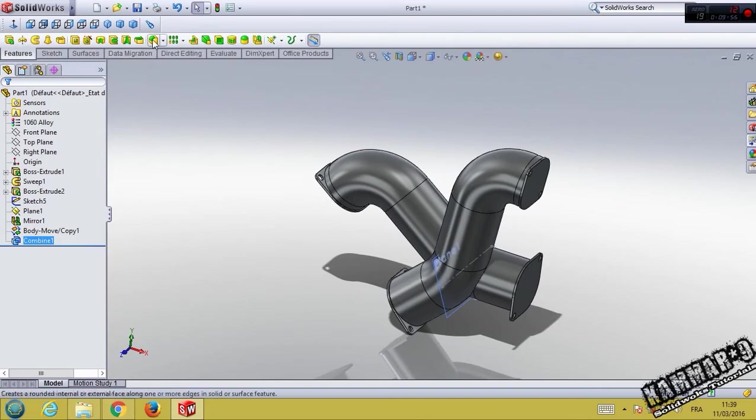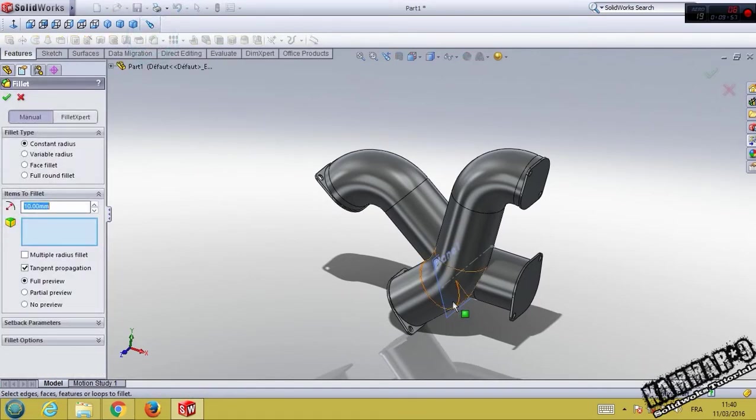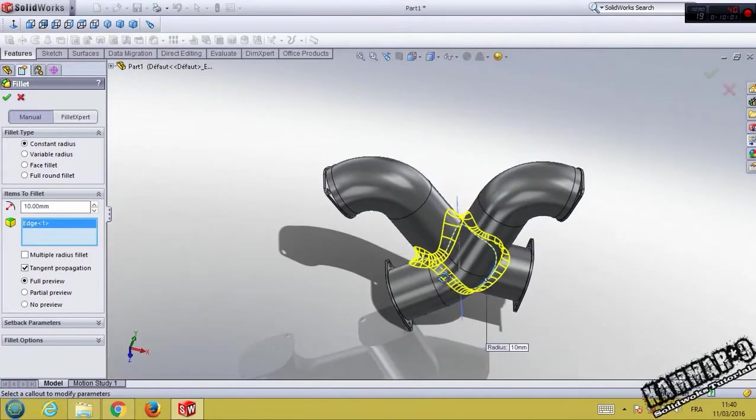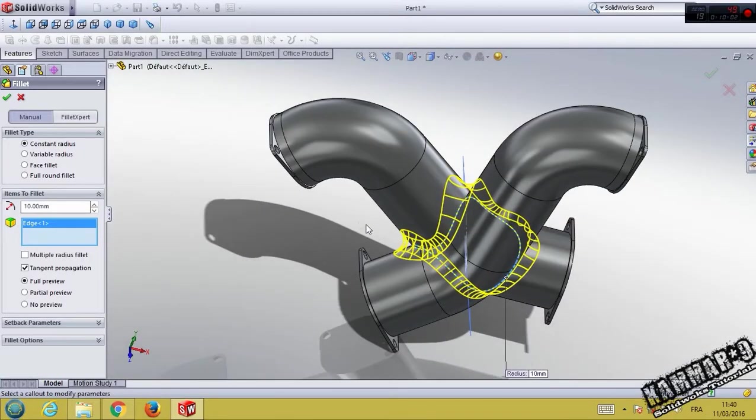Then use fillet to put 10 here and click one edge between them.